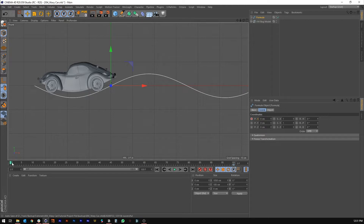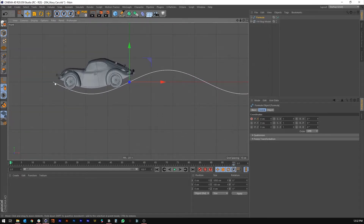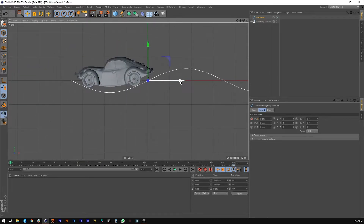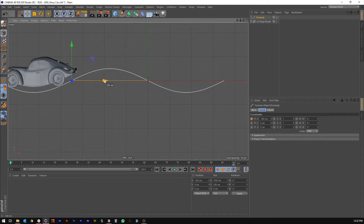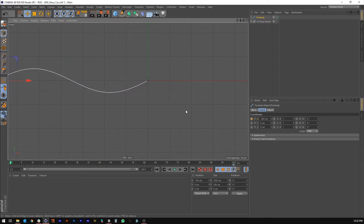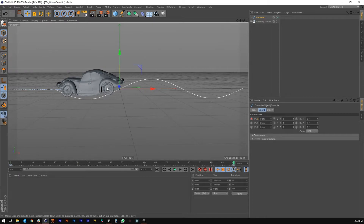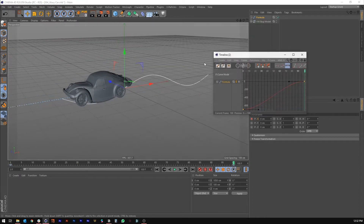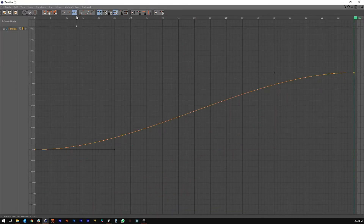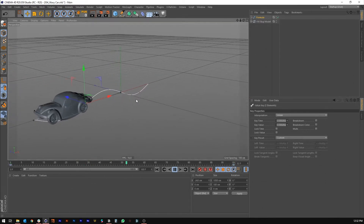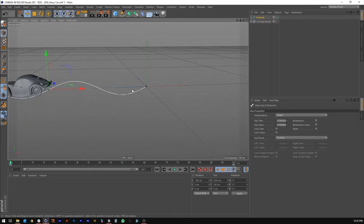Go backwards to frame 0. We want the spline here to be in the same position as the spline at frame 100 because those are essentially the same part of the formula. Since 350 is the length of each wave, we want to double that — so go negative 700 in X. Then go into the curve editor and set these to linear keyframes so it's a nice consistent movement.